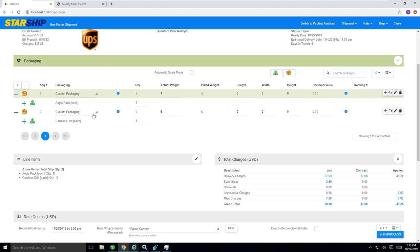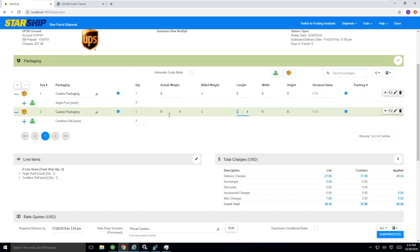or you can leave it as such and take the chance that four pounds or five pounds in this situation is going to be the right weight that the carrier is going to charge you. StarShip also takes into consideration dimensional weight for the carrier. That's what the build weight column is here.